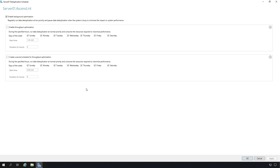By default, it's going to be turned on with full input, which means it's going to use as much of the CPU as needed. But if you'd like, you could enable throughput optimization, or specify certain days of the week and times when you want to keep it from doing any deduplication because it might slow things down.